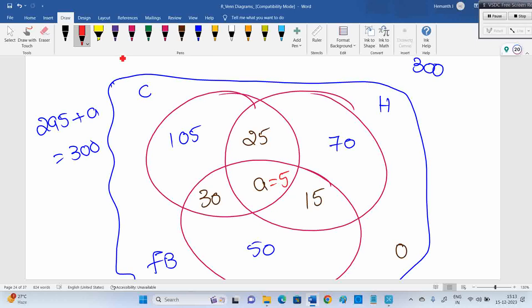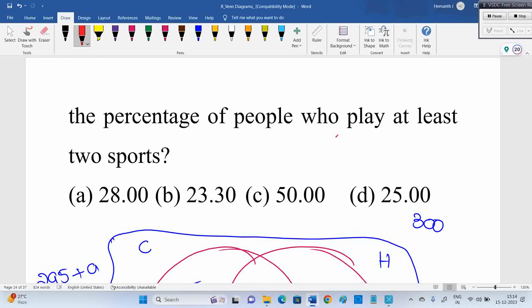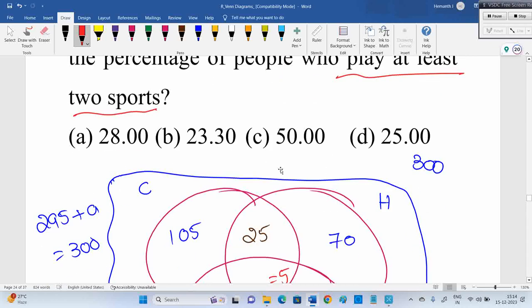But the question is not about playing all three. See what they are actually asking: 'at least two sports.' At least means minimum — is it maximum? No, minimum. So 'at least two sports' means greater than or equal to two sports — that includes exactly two sports or three sports. At least always means minimum.